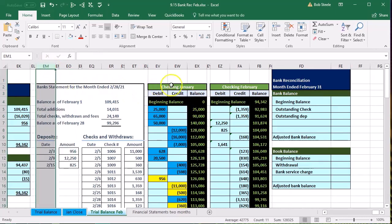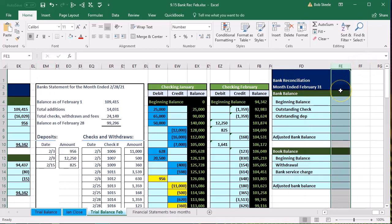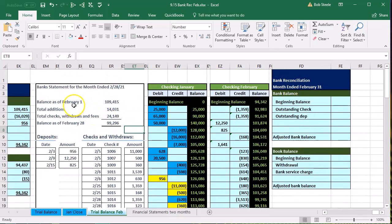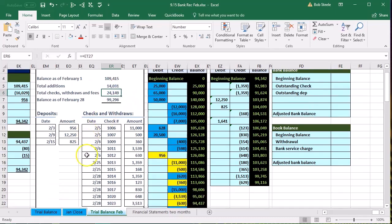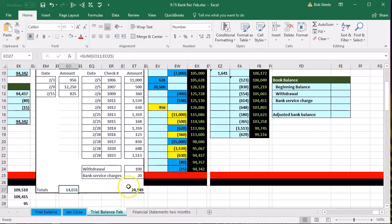What we have here is our bank statement — this is coming from the bank, not our document, but the bank's document about our checking account. It has the beginning balance as of February 1st, which is the ending balance from January 31st, and then we have the additions, subtractions, and the total. Then the detail of those additions and subtractions: deposits on the left-hand side and checks and other types of deductions on the right-hand side.